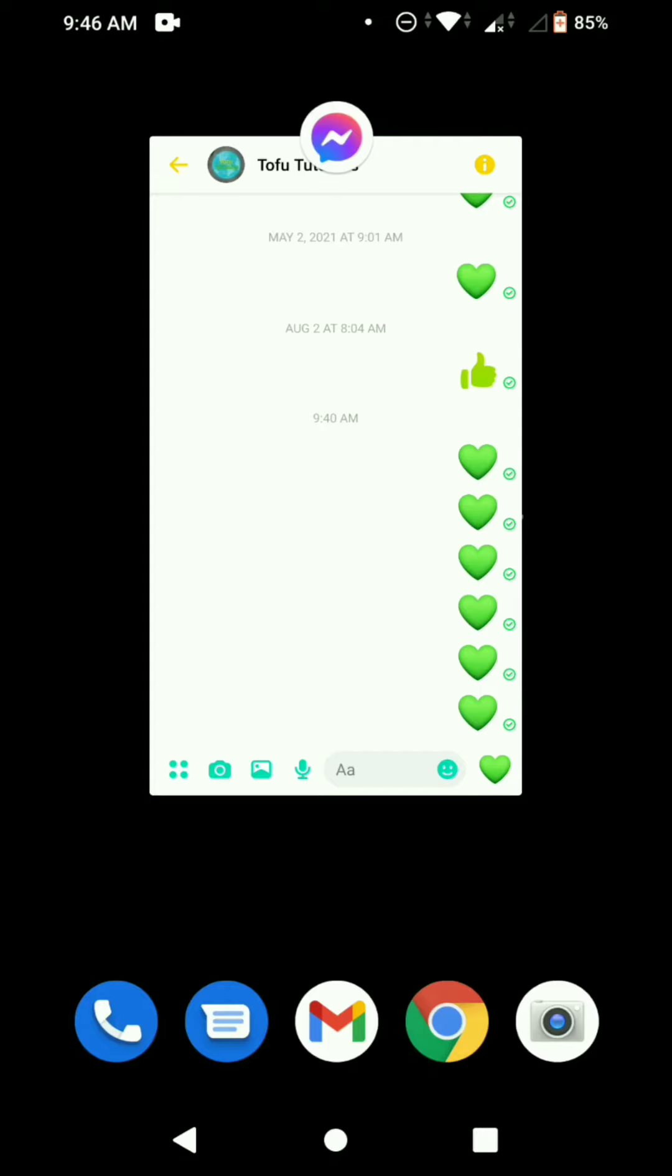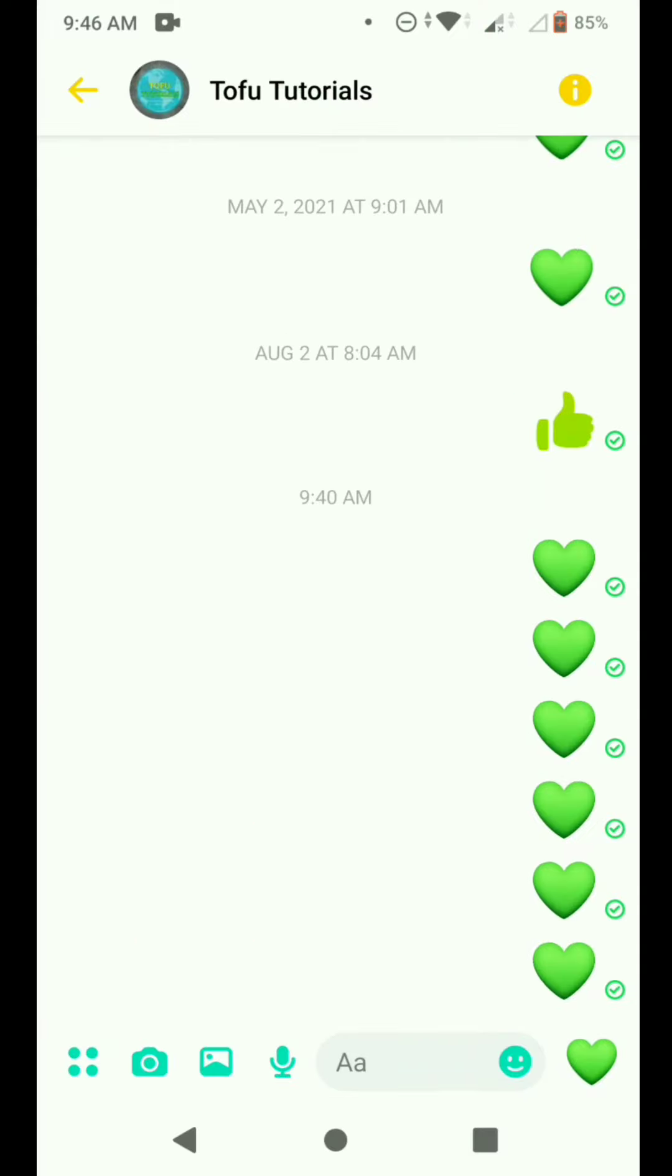So now we're going to try if we can post a longer video in our story. First, go to your Messenger and then go to your private message.